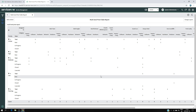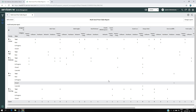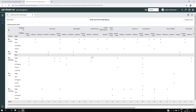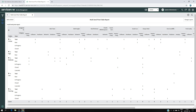Then we'll move on to creating the new table and explain why it can be useful. This report is created out of the incident table, and you can add as many columns and rows as you want. Here I have two columns — assigned to and category — and two rows — priority and state.